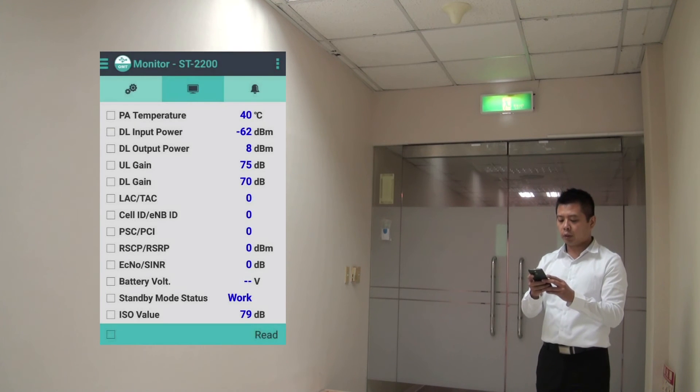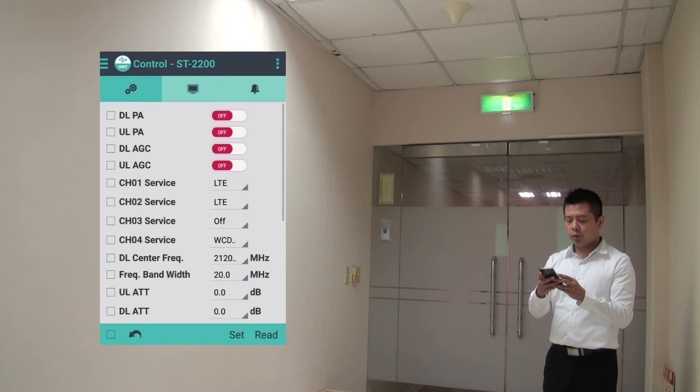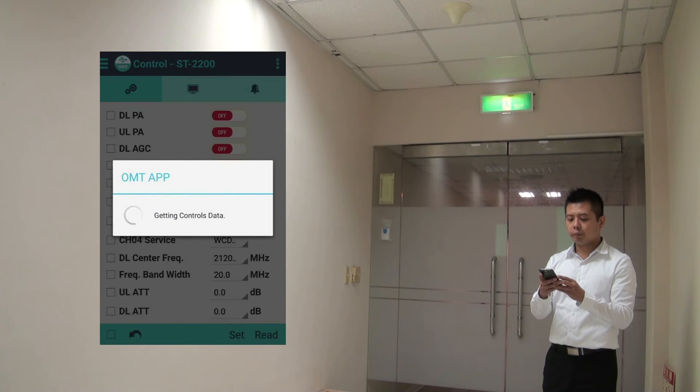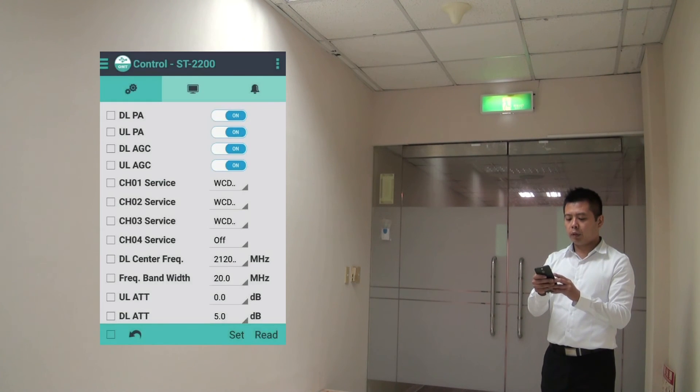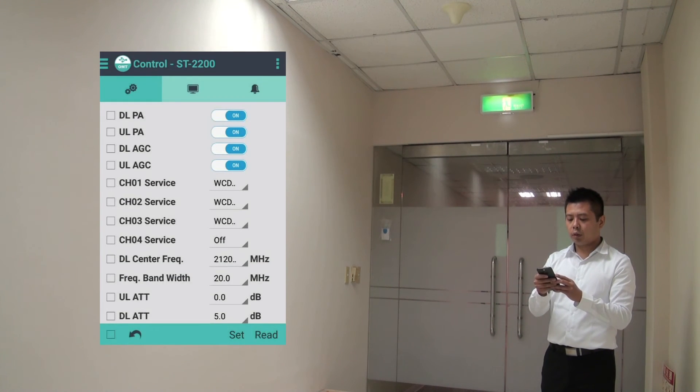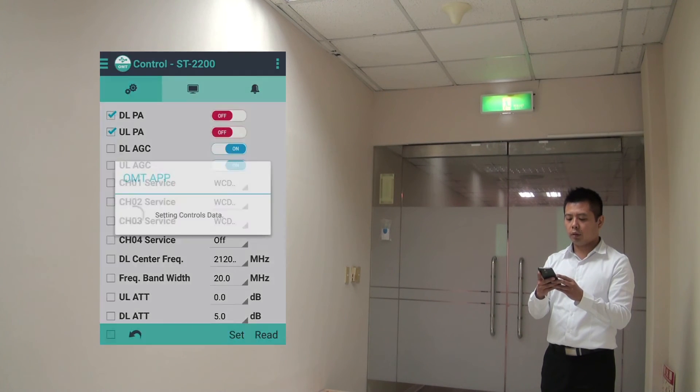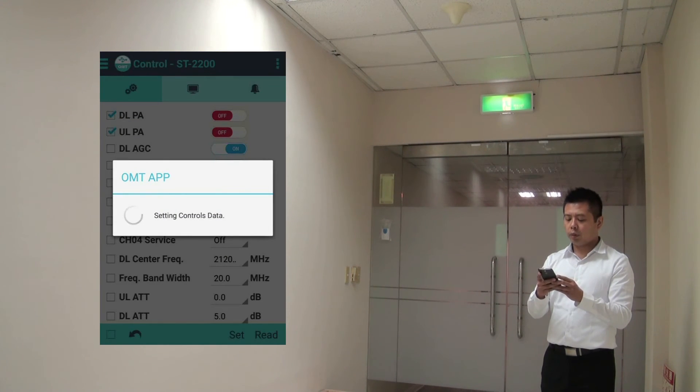I'm now connected. So let me go to the control page and do a polling. Let's just make some changes by turning off the PA. Set. It went through.